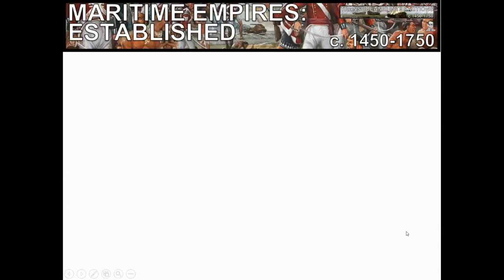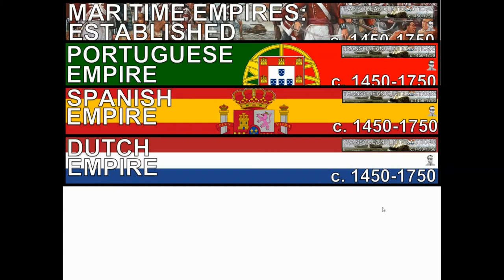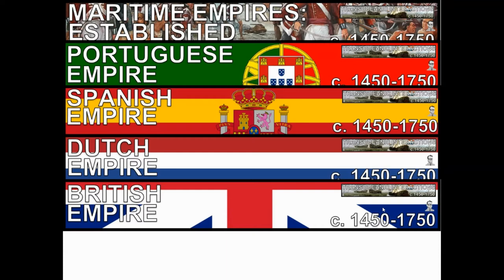Taking a look at the maritime empires existing at this time: we've got the Portuguese, which we've talked about already. We've got the Spanish, one of the most significant ones. You've got the Dutch, who are going to probably be the richest by the end of this period. And then last but not least, you've got the British, who are going to have a major role. The British come out as the most powerful, the Dutch become the richest, the Spanish were looking good, the Portuguese started it, and then there's the French — but we won't talk much about the French.